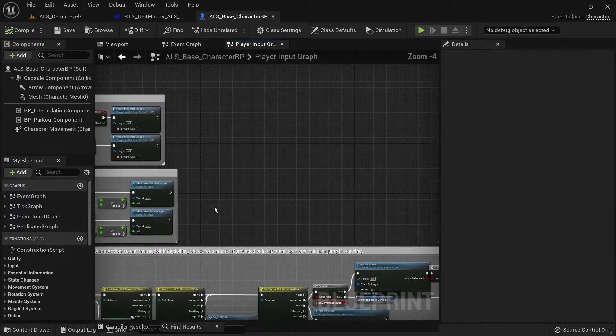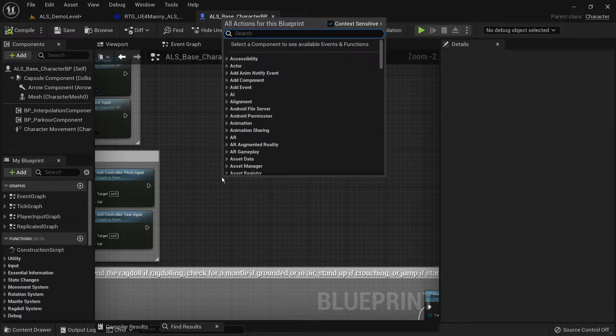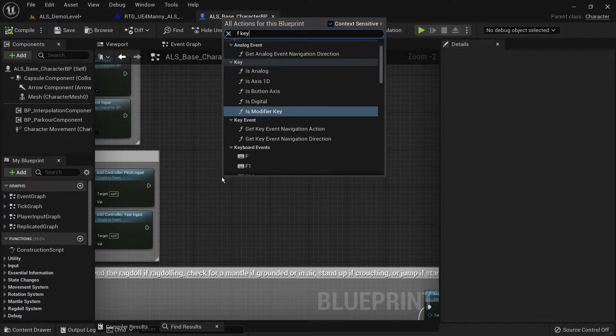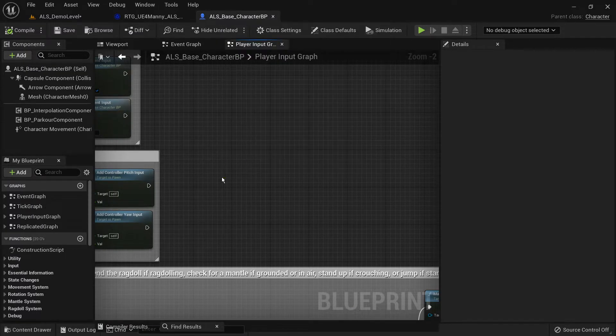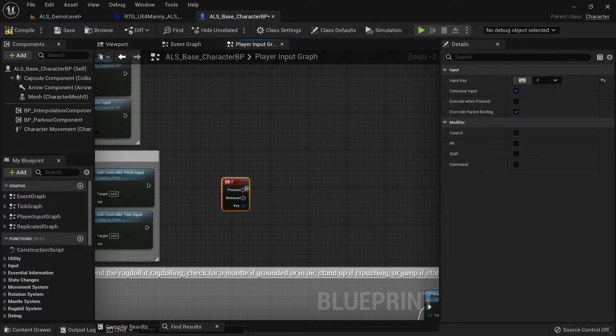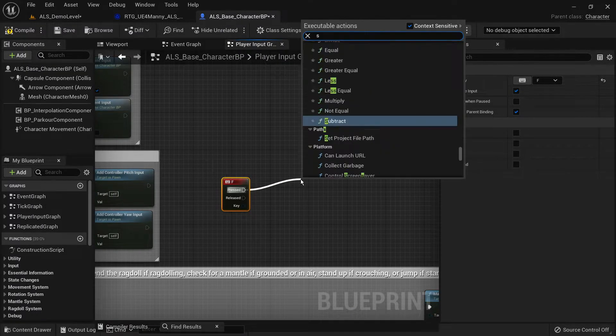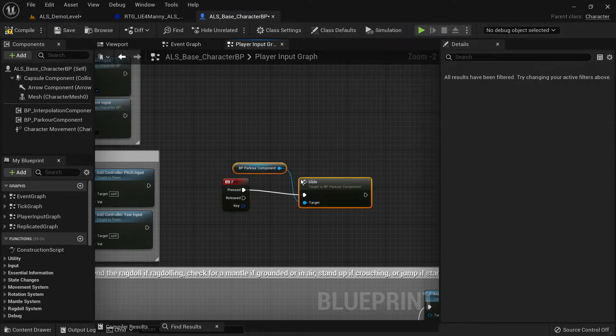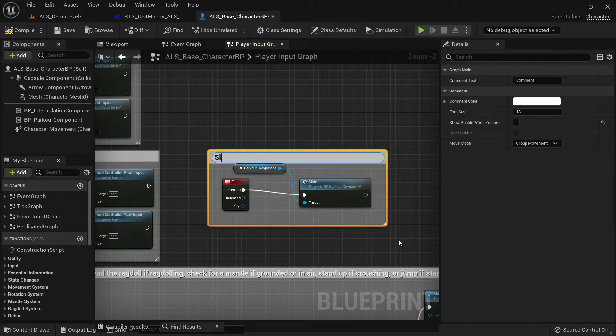In the player input graph you want to add an input for the sliding. Here I'll just use the F key for testing purposes but feel free to use the enhanced input plugin or any action mapping you want.